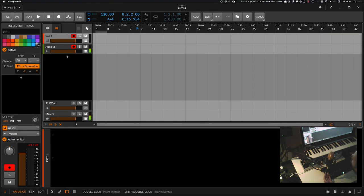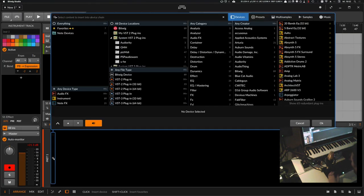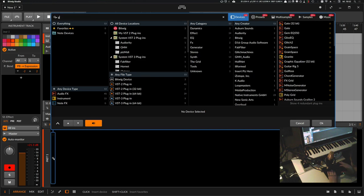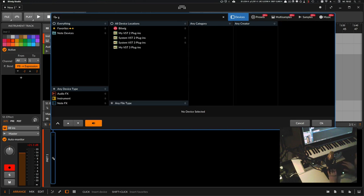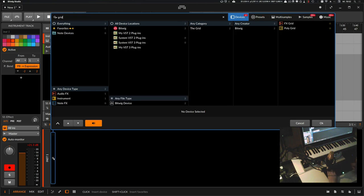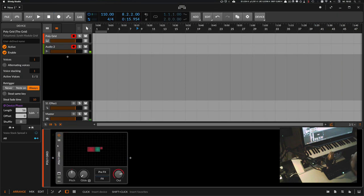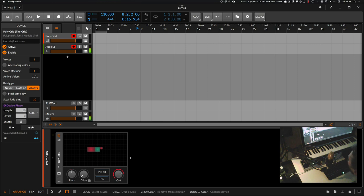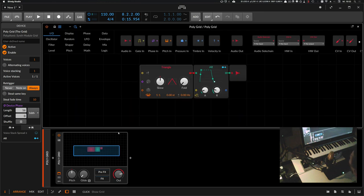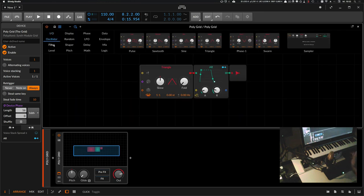And of course, you have the new grid, which everyone was waiting for. You have an FX grid for effect sounds and a polygrid when you want to create instruments. And there's a lot of modules to explore.